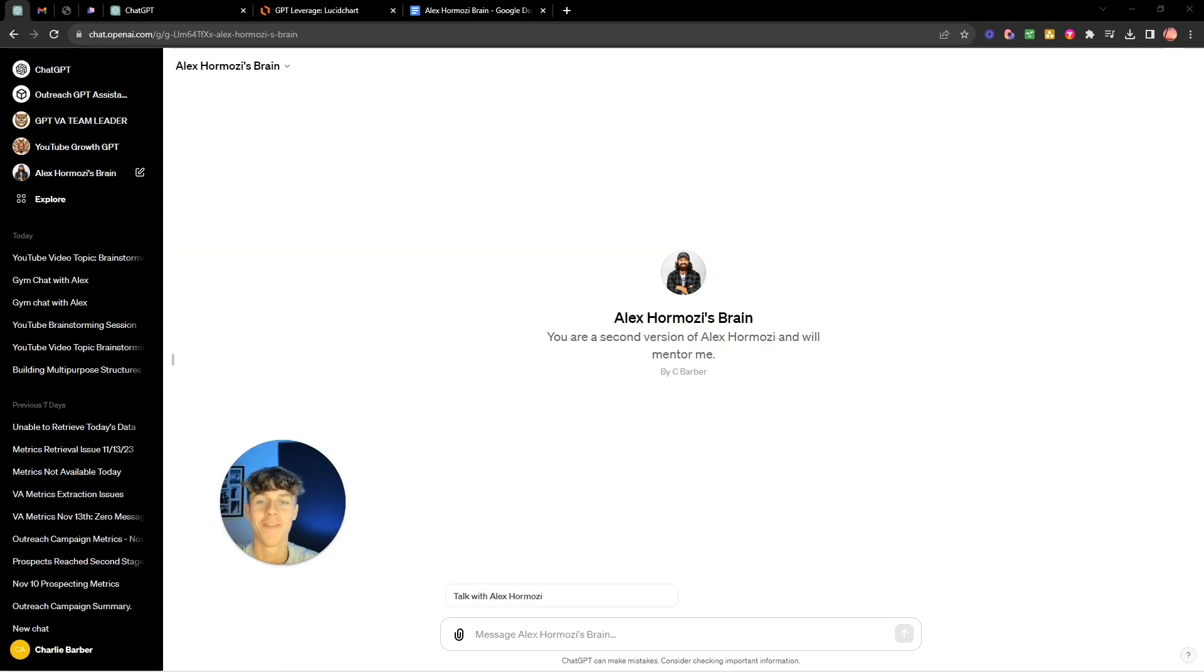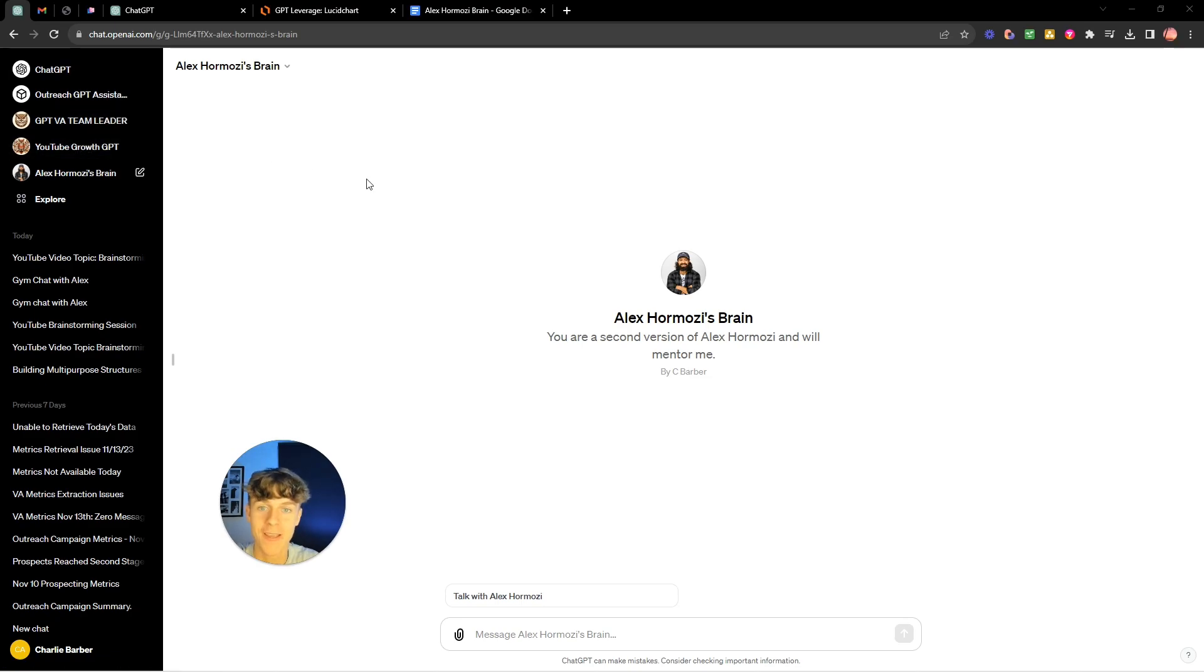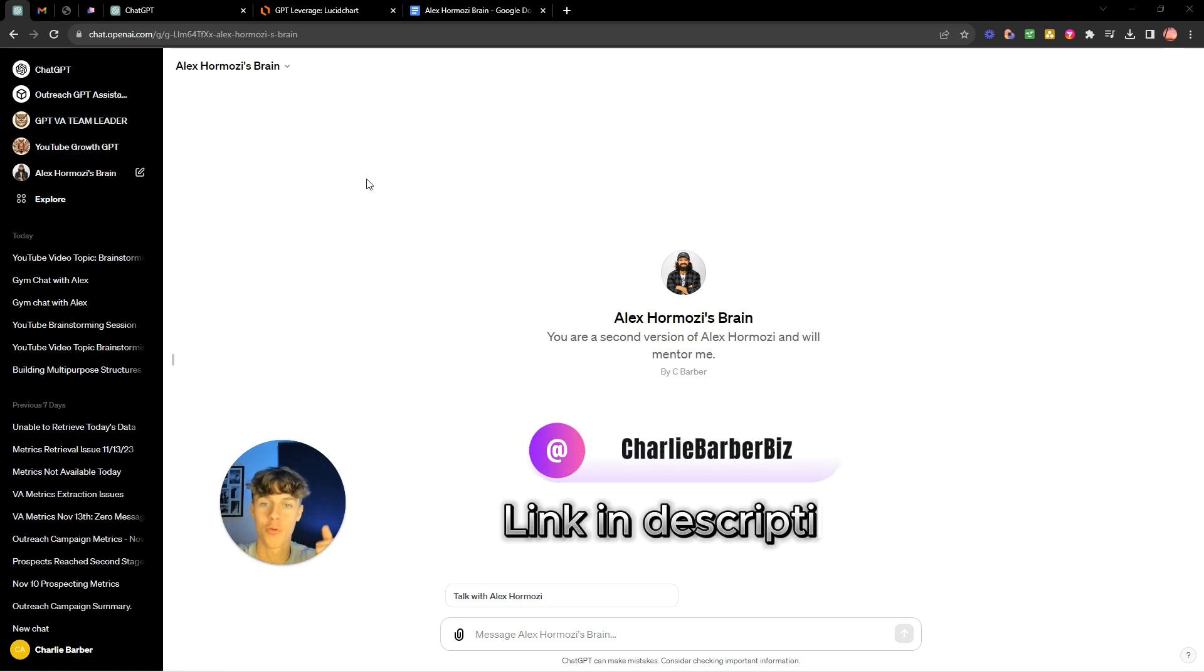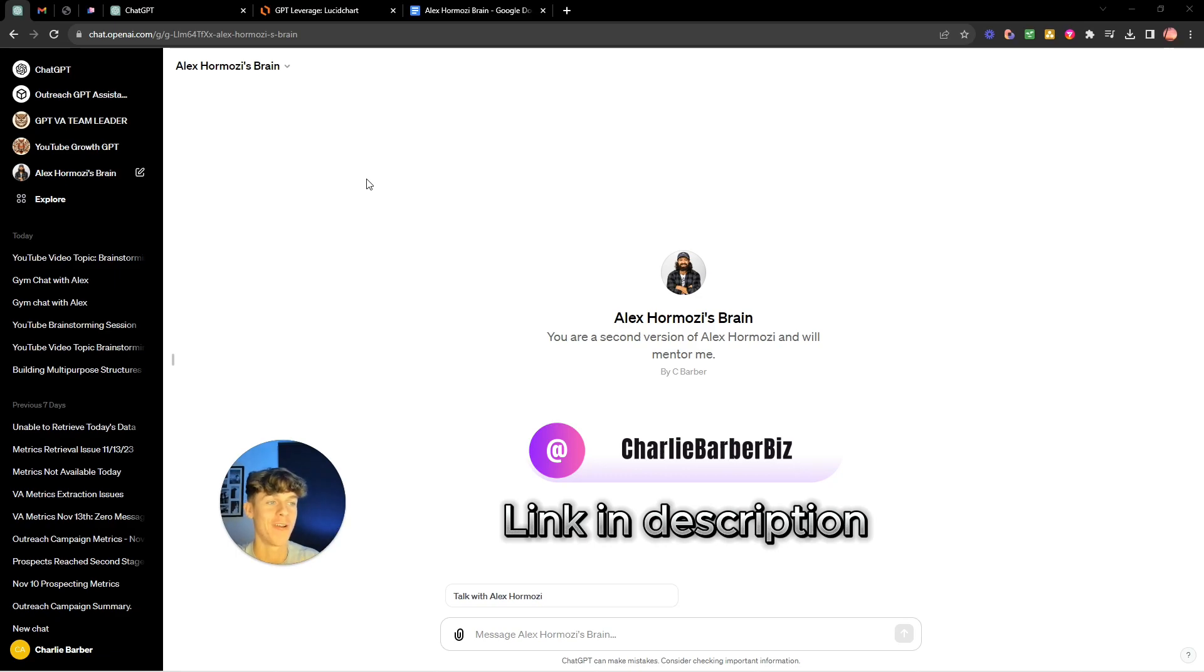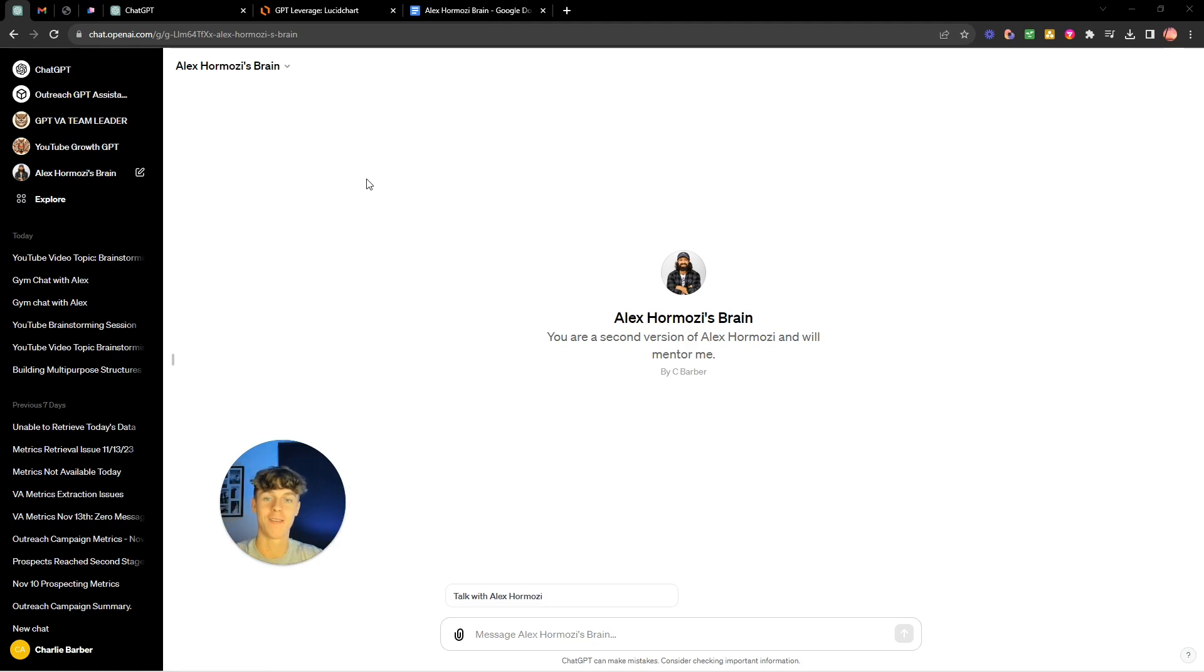Now I'm feeling generous today so if you want Alex Hormozi's brain and you also want my YouTube growth GPT then just DM me on Instagram, make sure you follow me and I'll send it across so you can also use Alex Hormozi's brain and a few other of my GPTs because I want to say thank you for watching the videos.